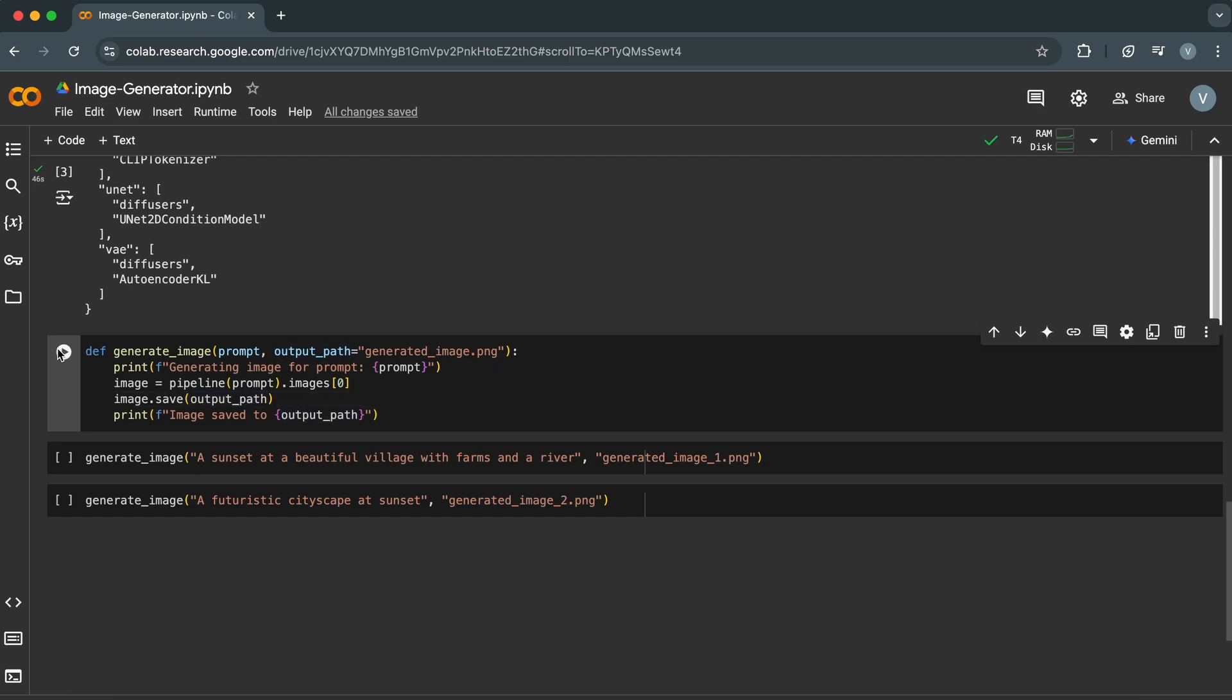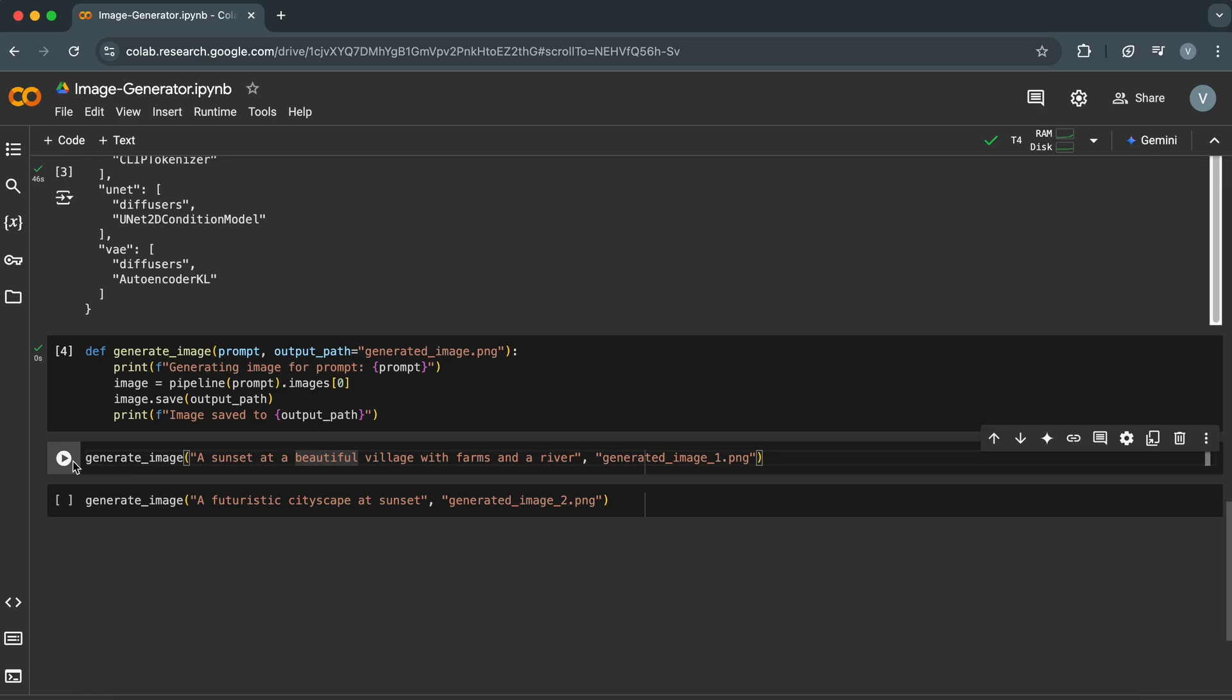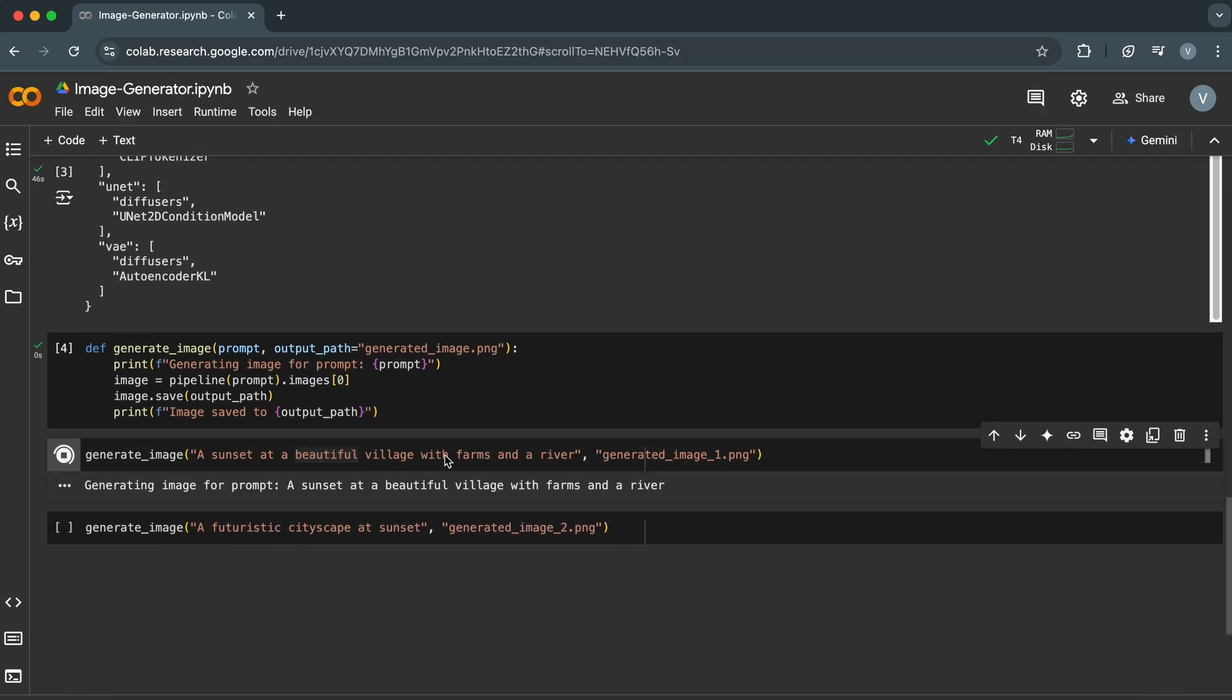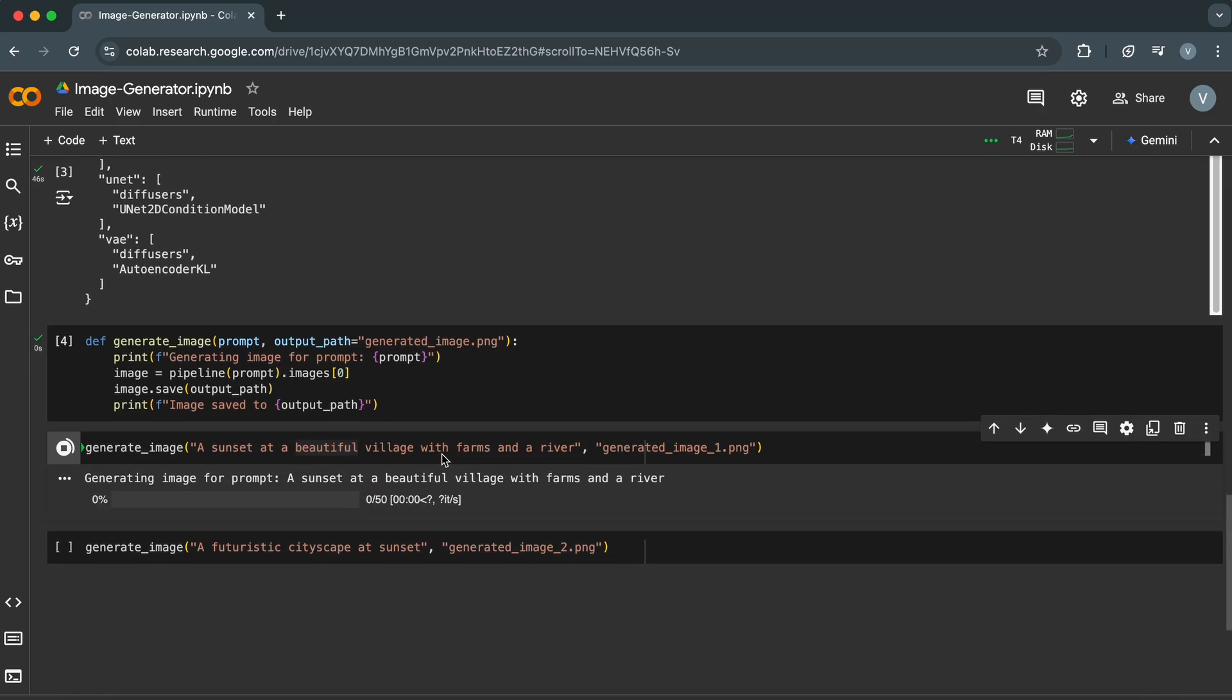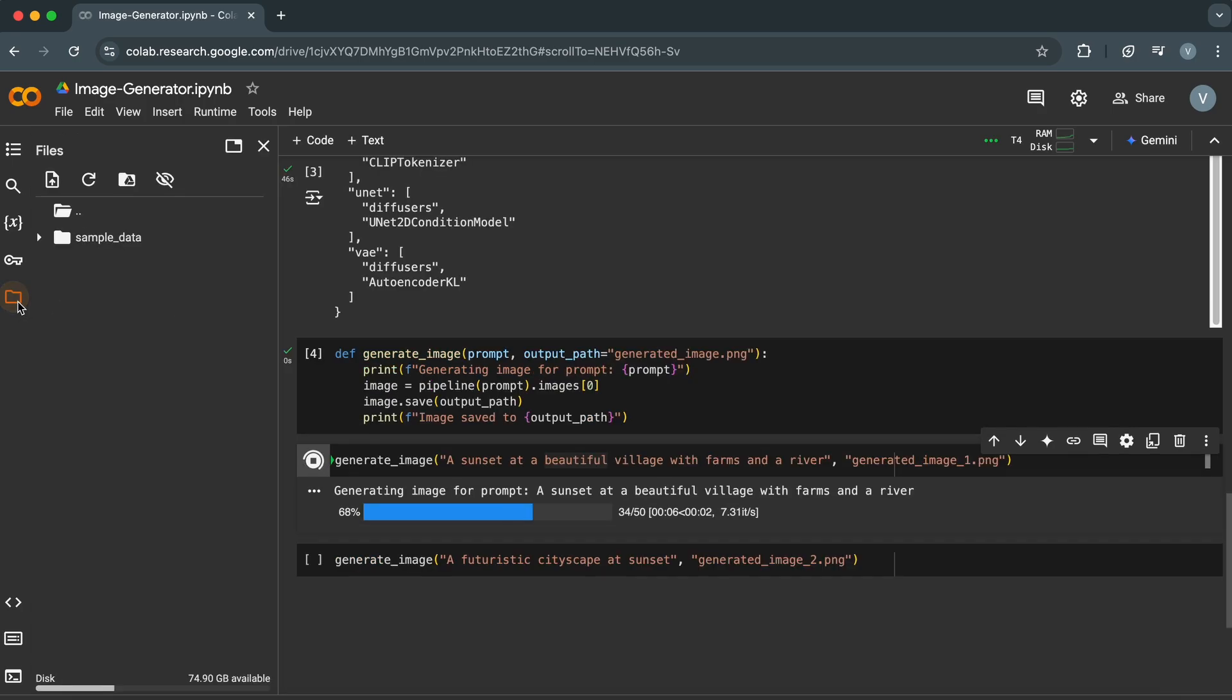Let's test it out. Add another cell and call the function like this. Run the cell and Stable Diffusion will generate the image. Once it's done, the image will be saved in your Colab environment.